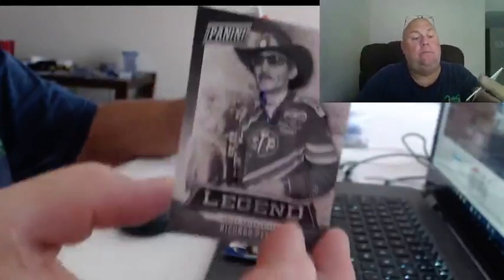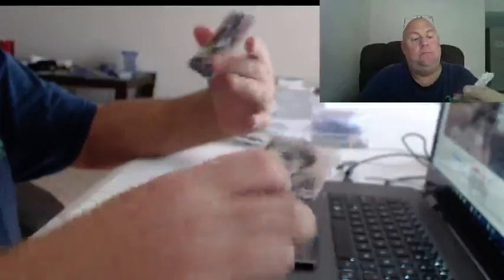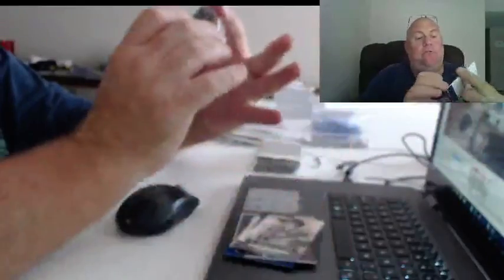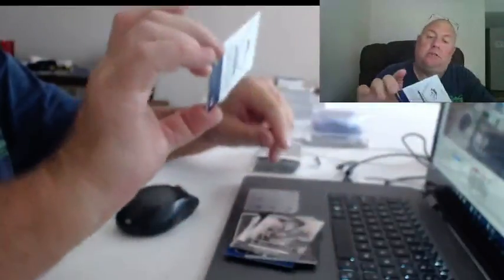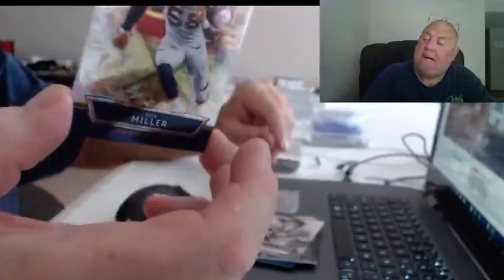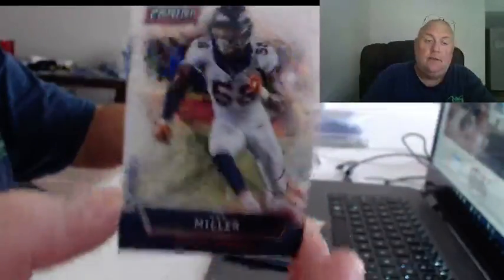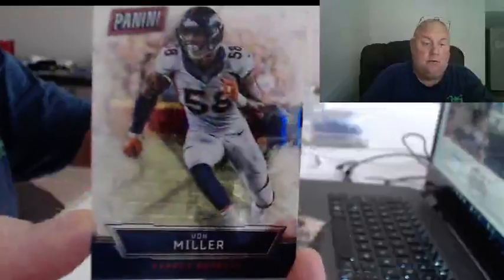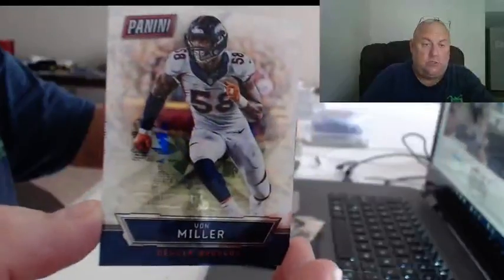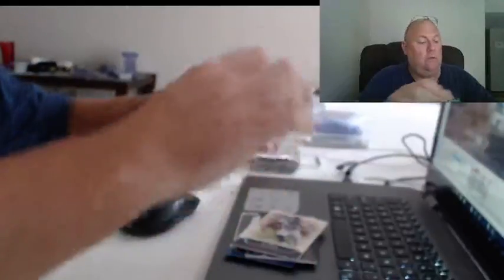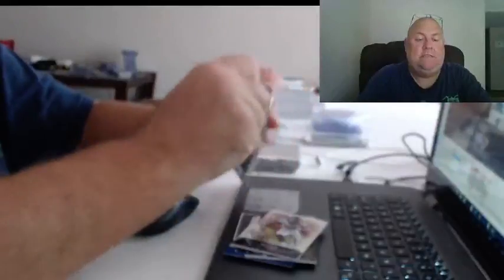Richard Petty, and this is just a parallel but to $25. Von Miller of the Broncos, 13-25.